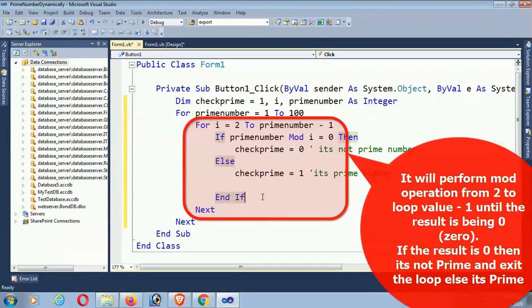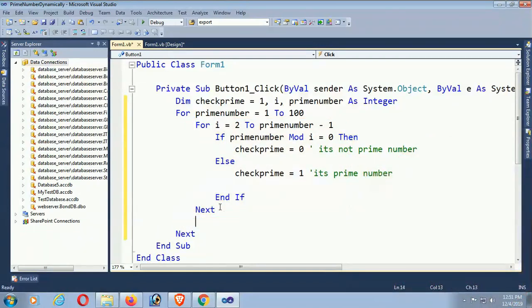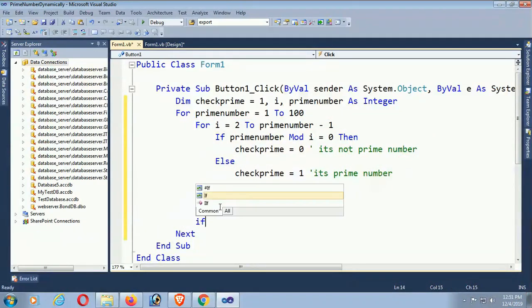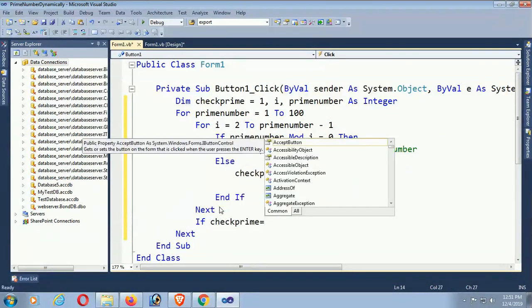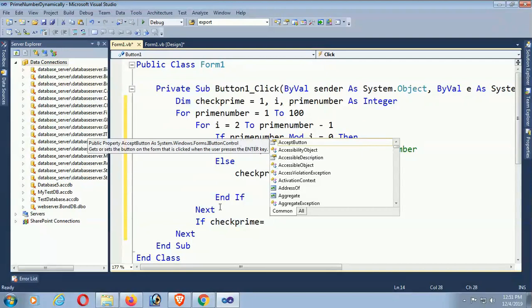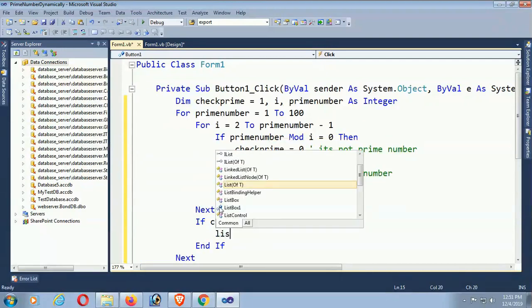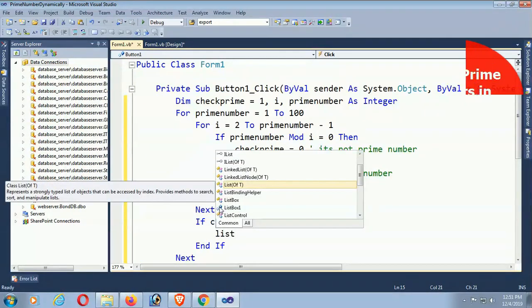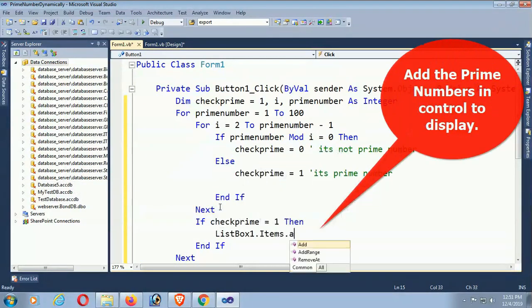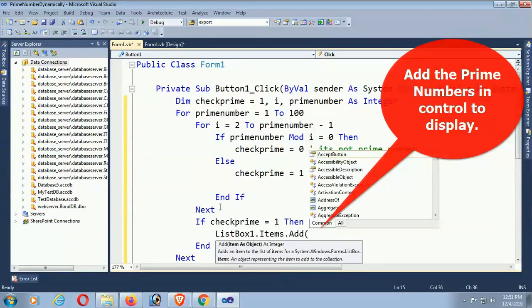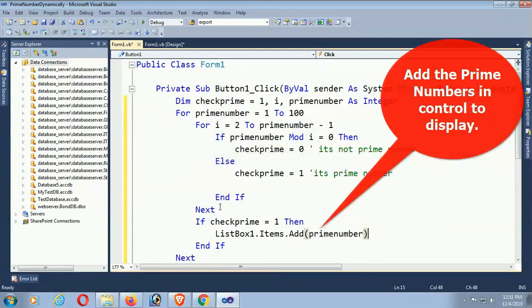Okay, now you can understand the notation. After completing the loop operation, if checkprime equals 1, meaning if it's getting the prime number...